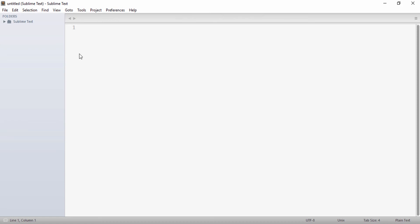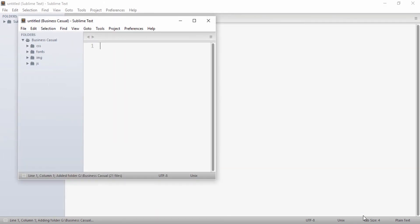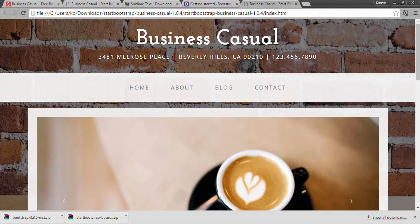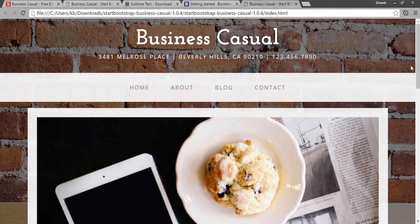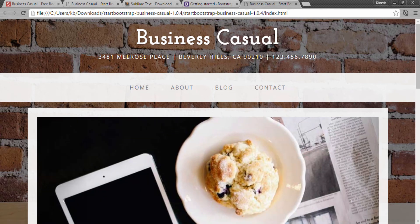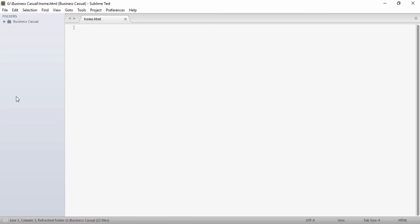If I go to my Sublime Text editor, I will open the Business Casual folder. You can see it has CSS, fonts, image, and JS folders. If I open the website preview in the browser, it contains four pages: Home, About, Blog, and Contact. I will start by creating the home page. In Sublime Text, I will create a new file and name it home.html. Bootstrap also provides a starter template which contains everything required to kick-start a Bootstrap 3 project.